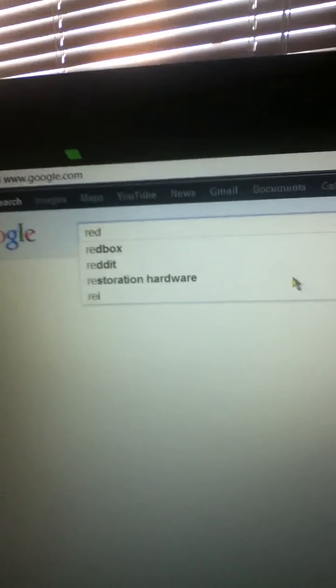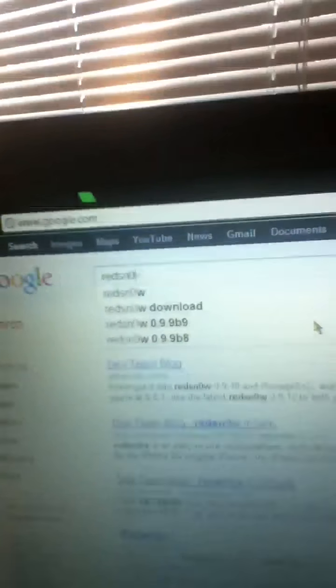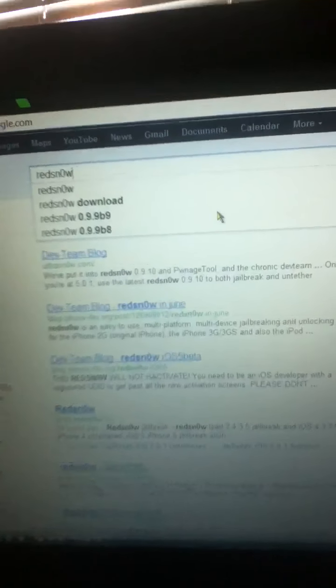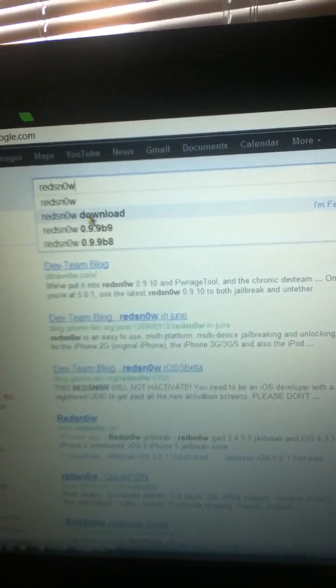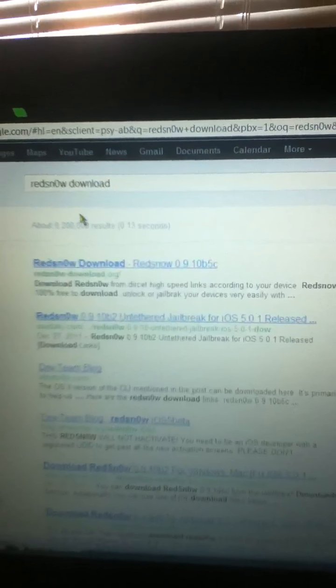Red. Red. Except, not an O, a zero. Snow. And do red snow download.